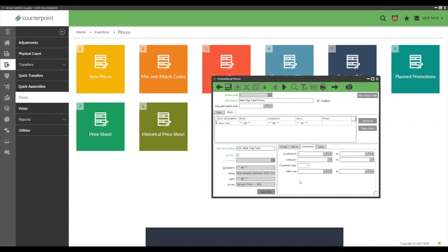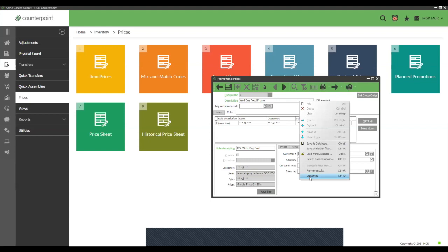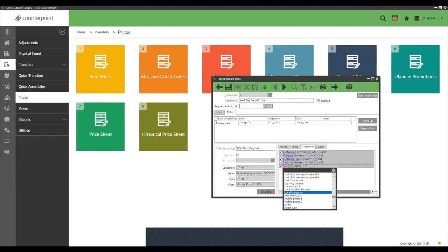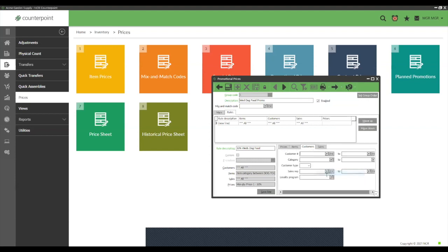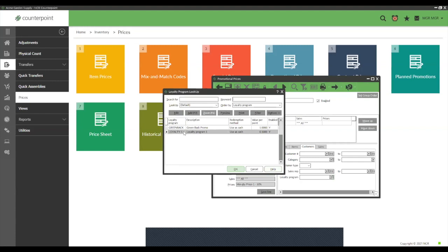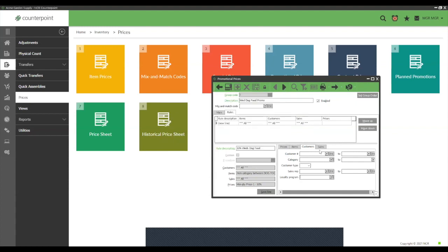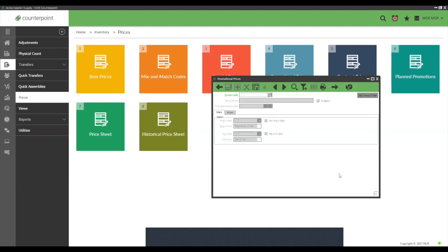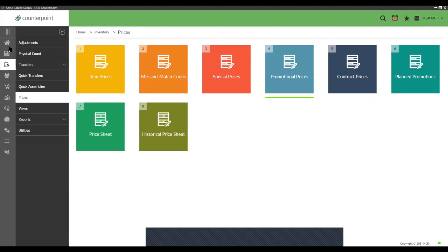On the Customers tab, you can restrict the promo to loyalty customers. You can right-click and customize to add a Loyalty Program filter box. We'll keep it open to all customers. On the last tab, select your store and set the day of the week to Wednesday. That completes setting up a day-of-the-week promotion.